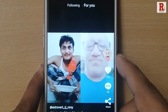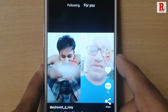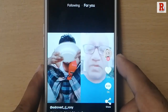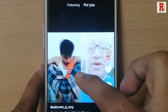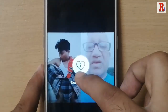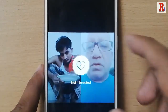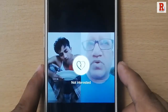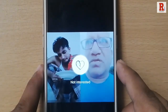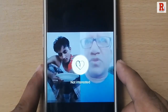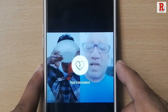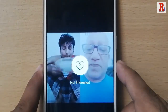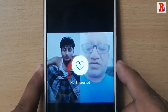Simply tap and hold the video for 2 seconds. You can see a symbol will pop up — 'Not Interested'. If you tap on this, the video will be disliked.